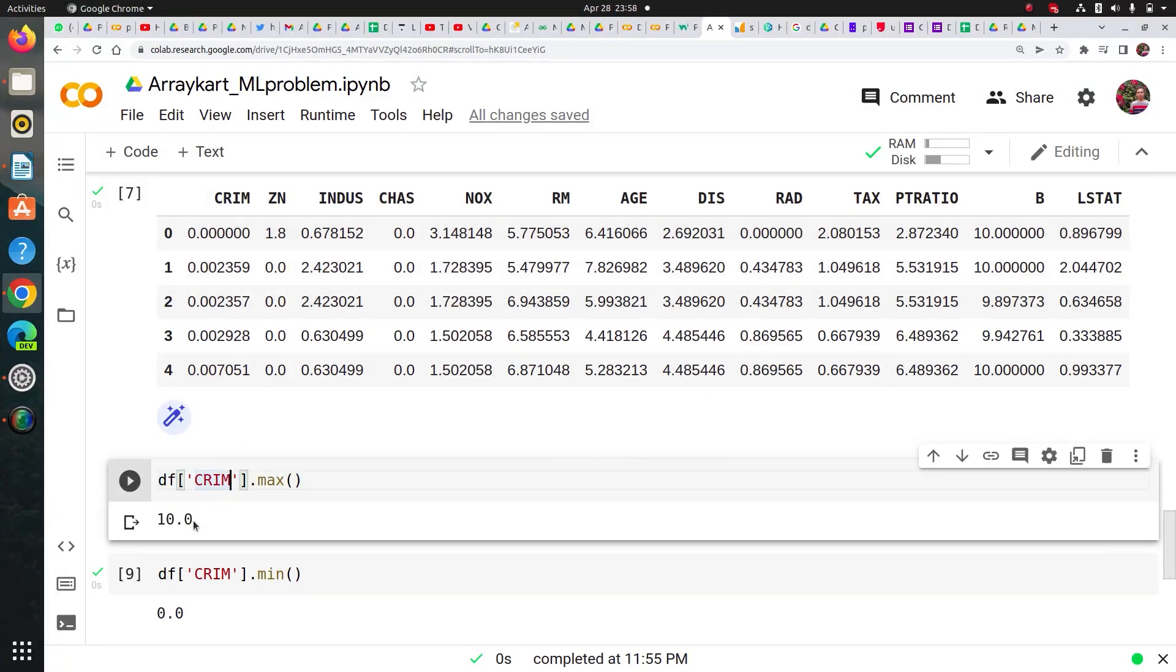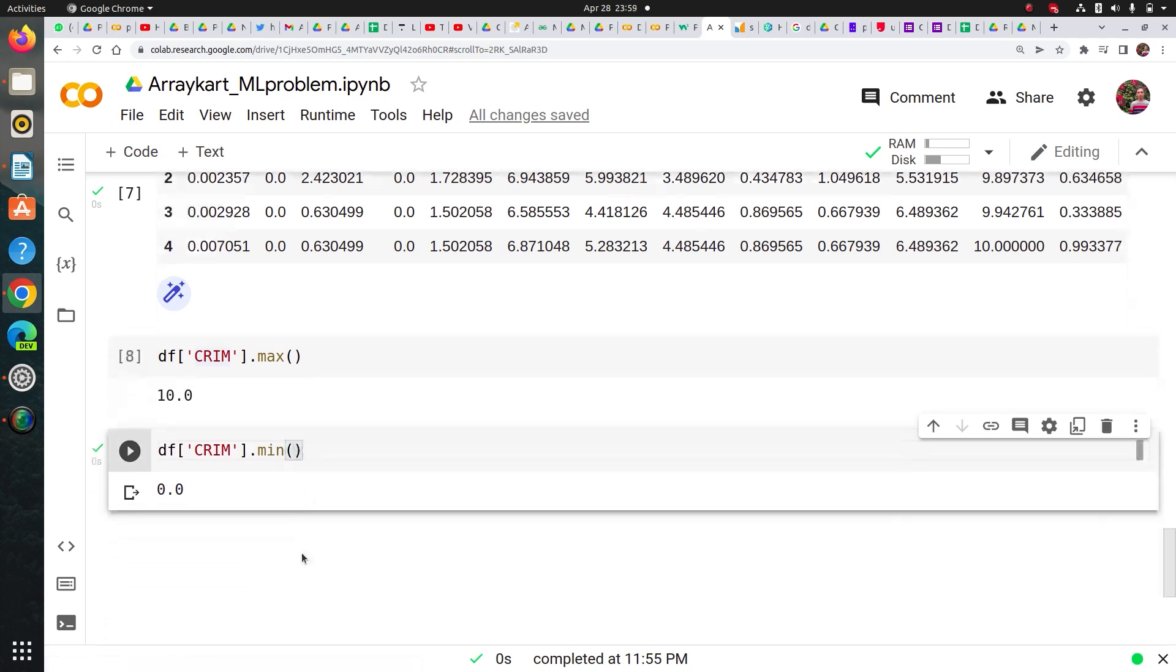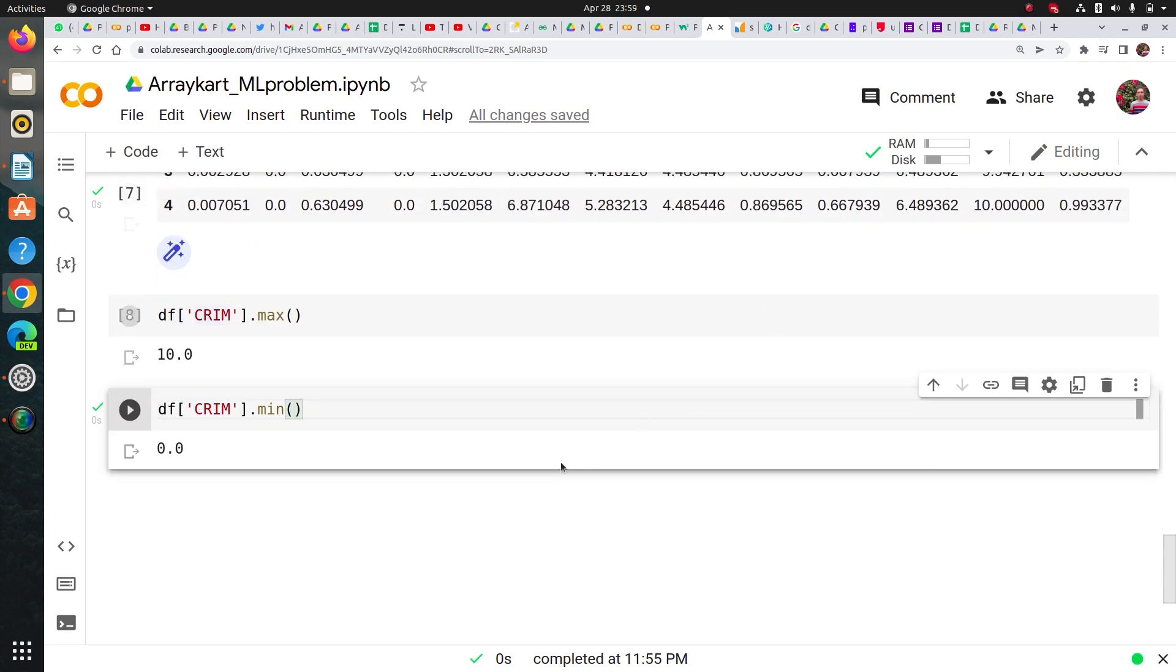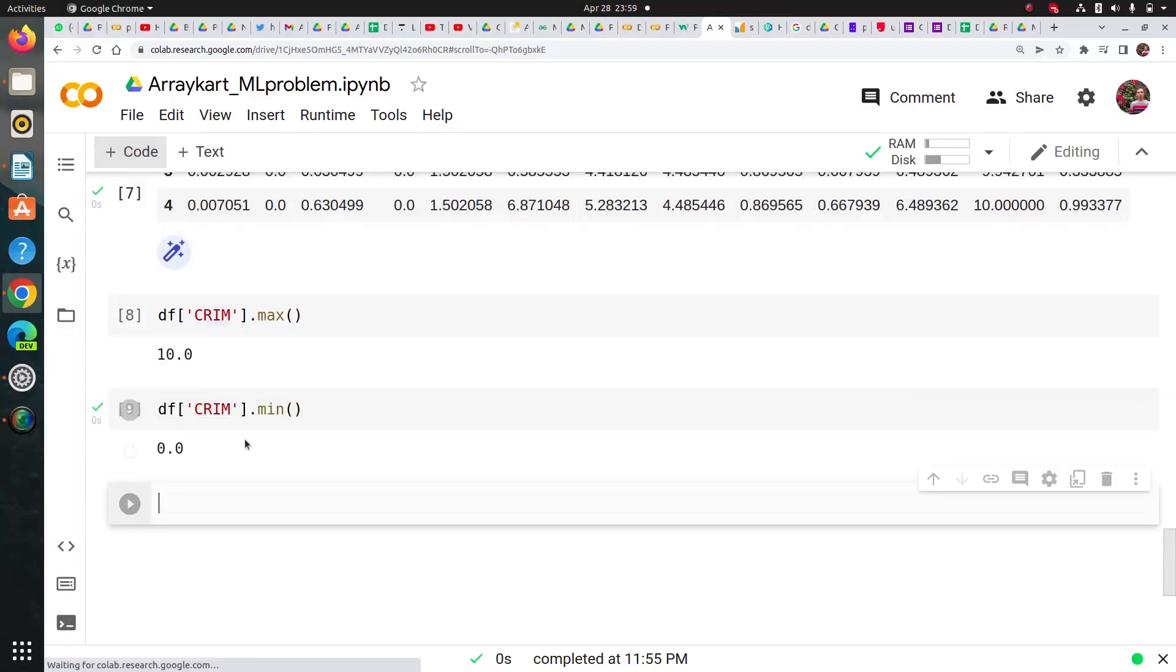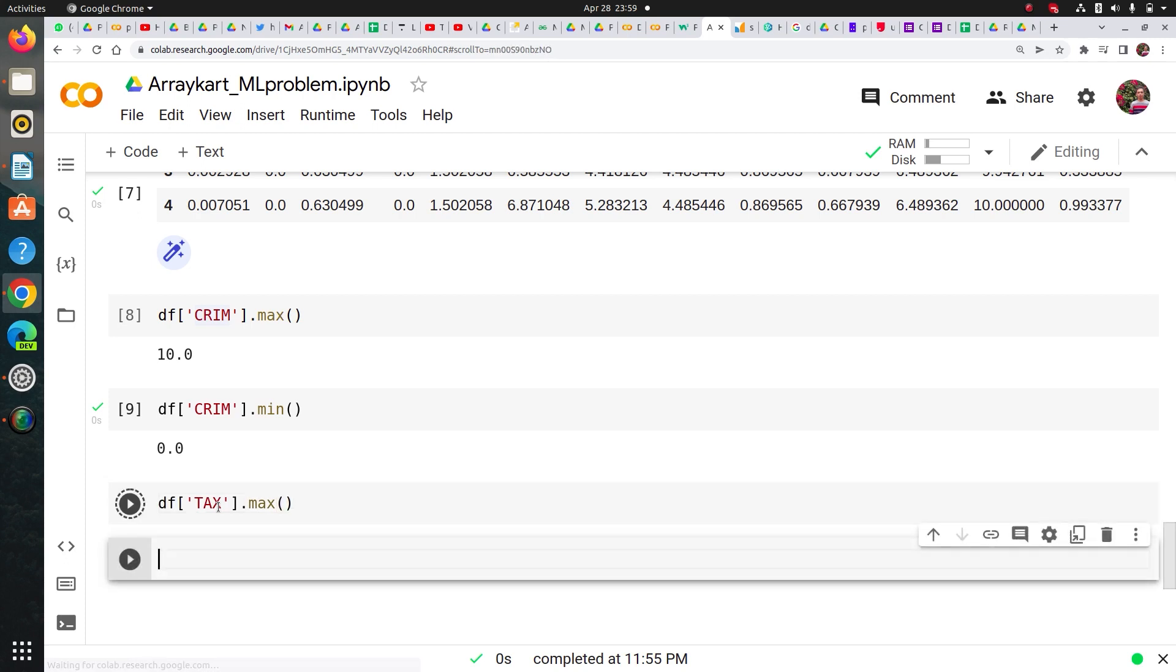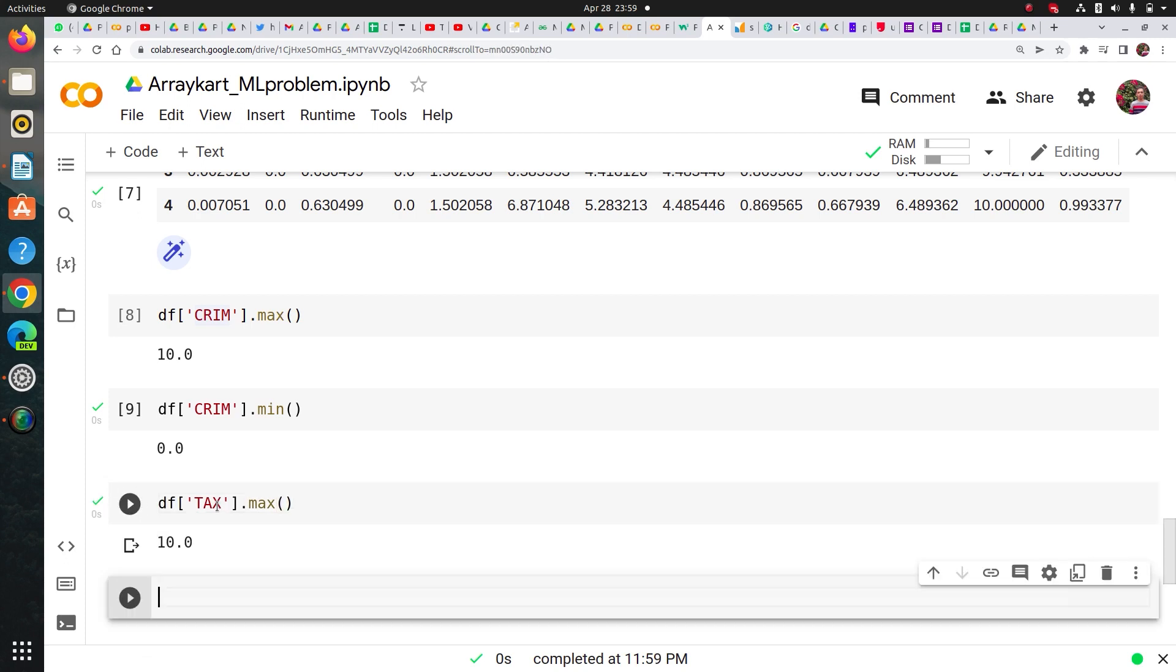I called .max method and showed that my maximum value is 10, same for CRIM. And the same you can check for TAX, because TAX and B column had pretty high values. So I can simply show .max which has also maximum 10 value, and here it has also minimum value.